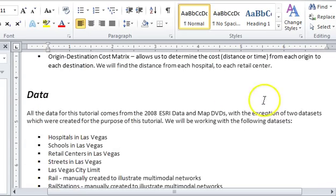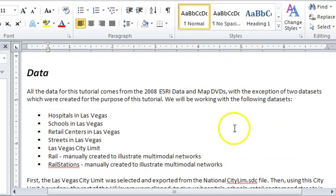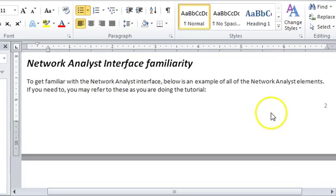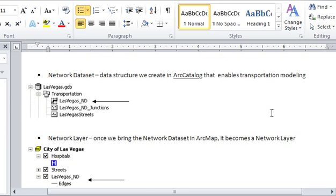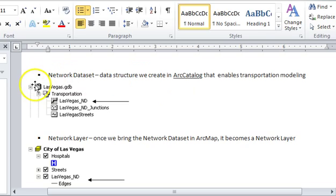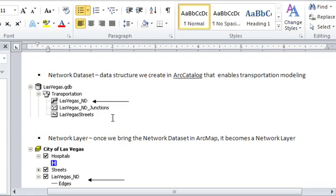We're not going through the whole workshop — there's a stop sign that tells you where to stop. You're given data for hospitals, schools, retail centers, streets, city limits, rails, and rail stations. Read through the setup of your network dataset very carefully. In your geodatabase there will be a feature dataset called 'Transportation,' and in that are your streets.